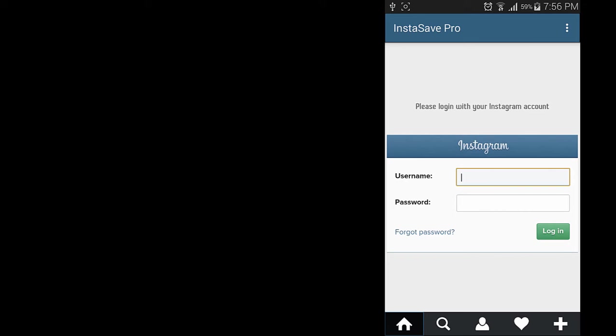The app asks you to enter your Instagram username, the username itself, not the email address nor the Facebook account. Then if you always log in with username and password, enter them and start browsing Instagram via this app and start saving stuff.